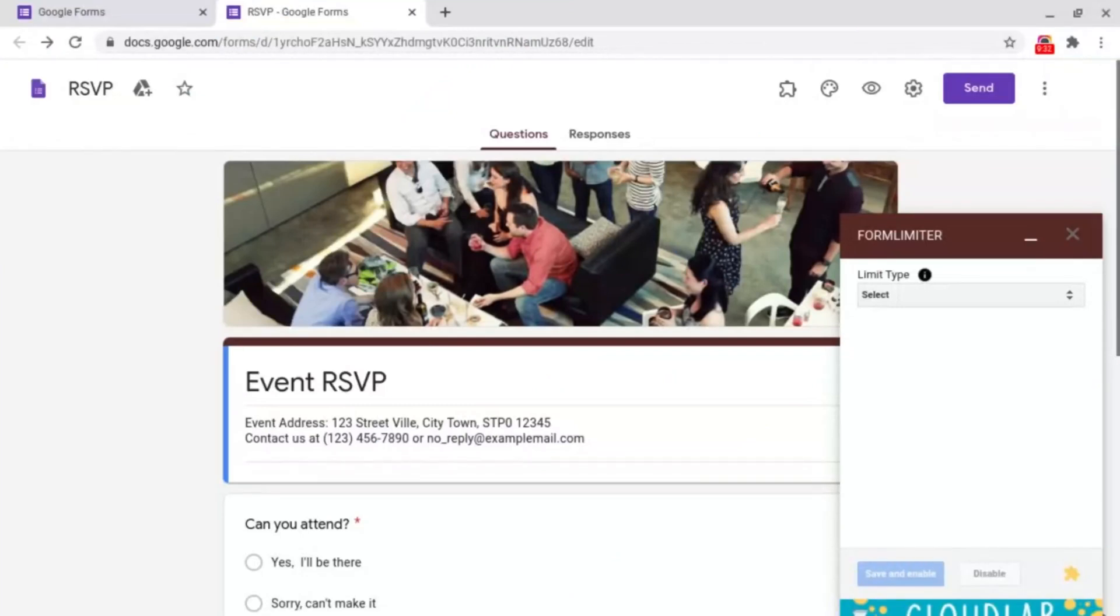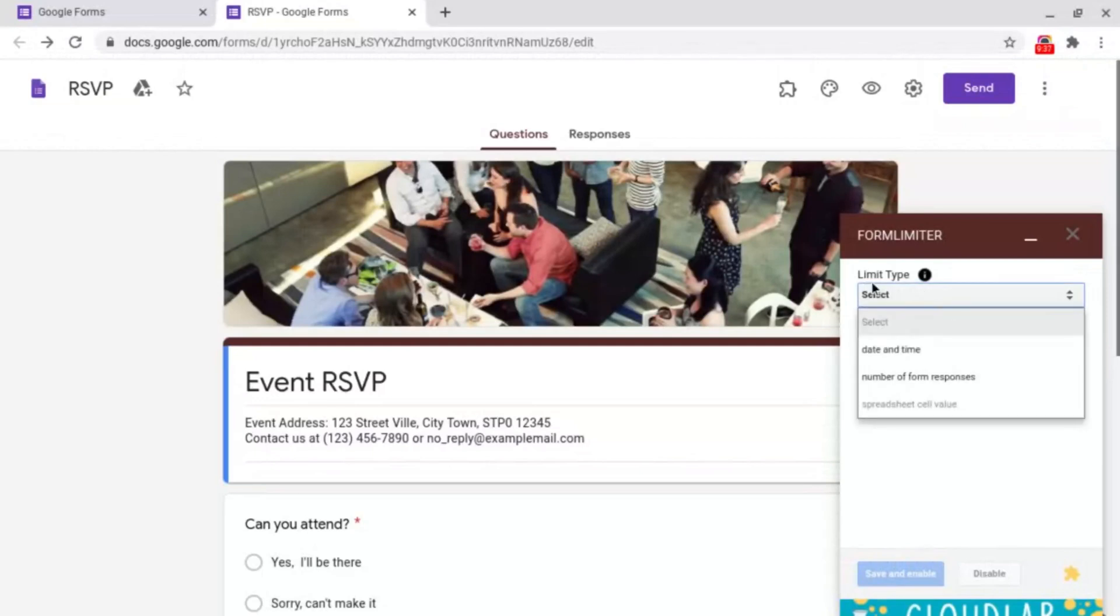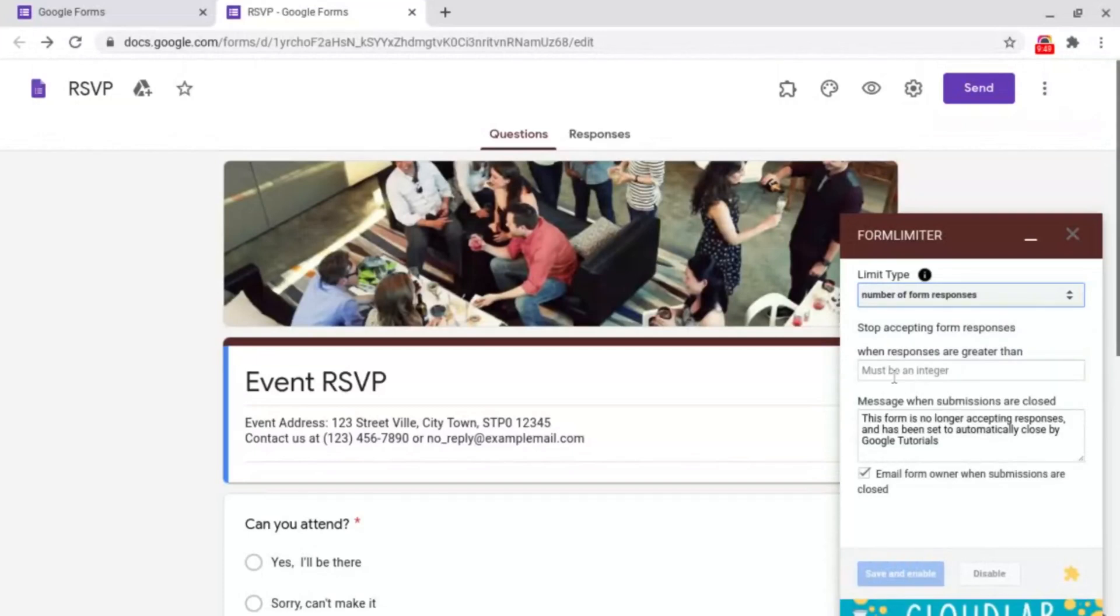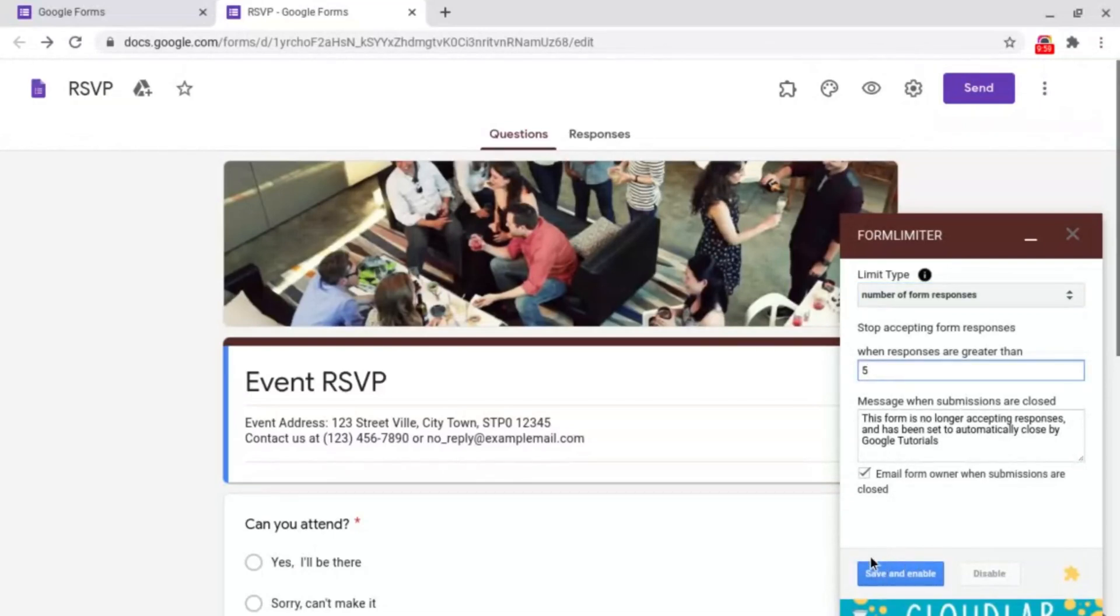Now I'm going to show you how to limit it by the number of responses. As we did last time all you need to do is click select underneath limit type. This time you want to go to number of form responses. Then all you need to do is select how many responses it should be before it's closed, then click save and enable at the bottom left.